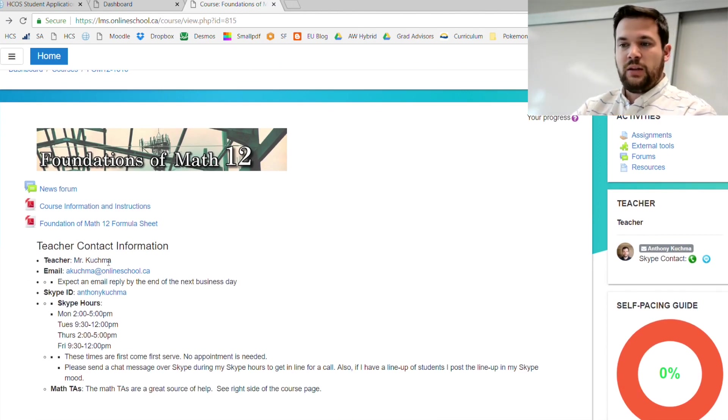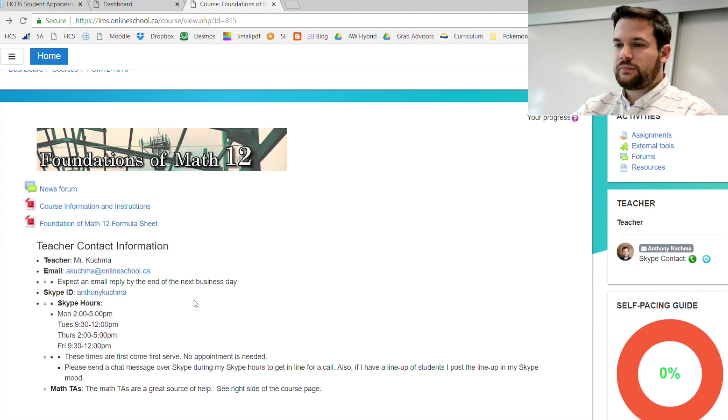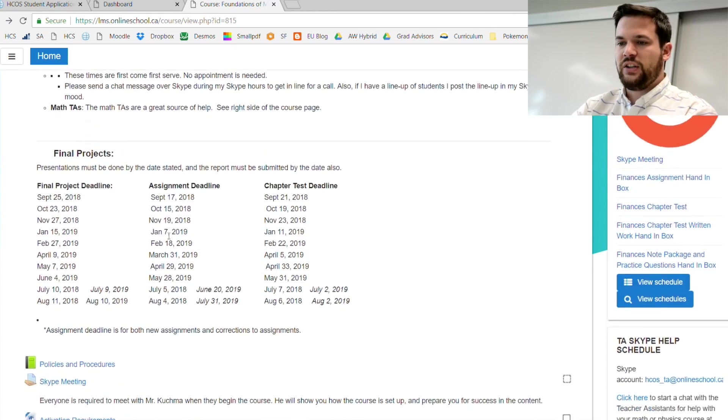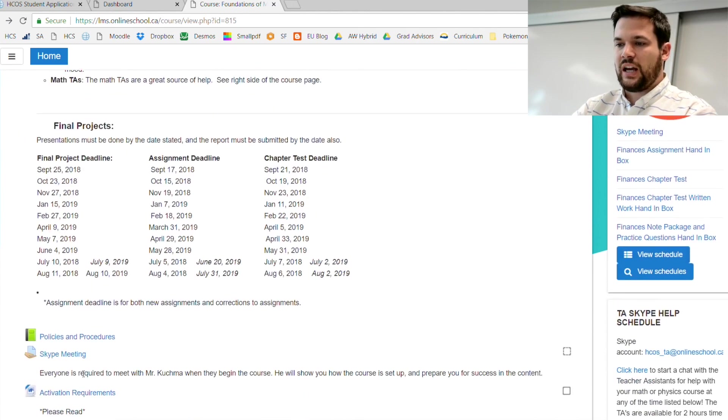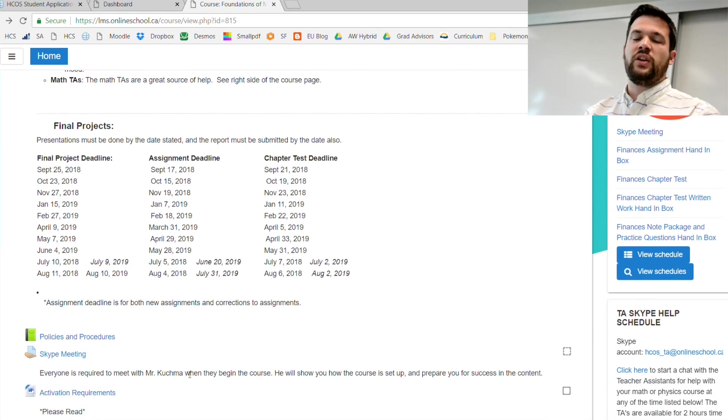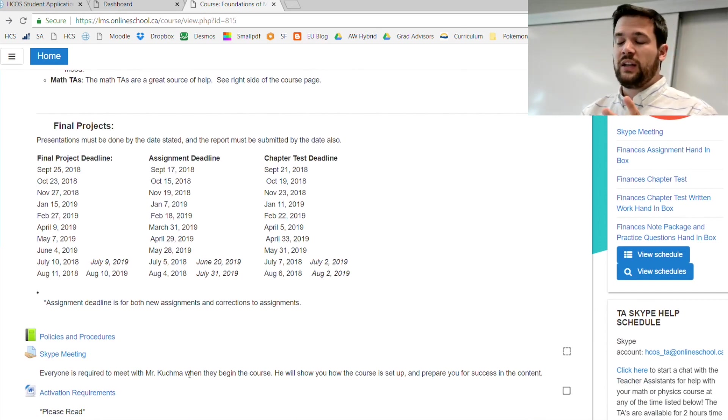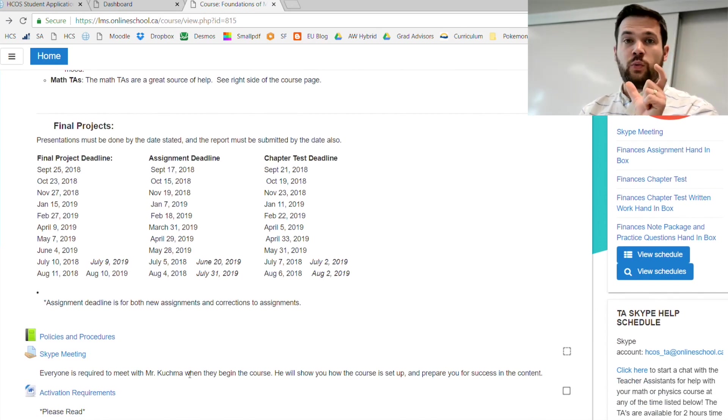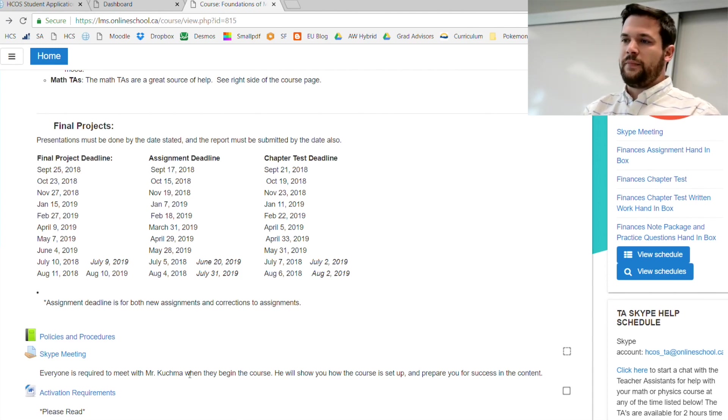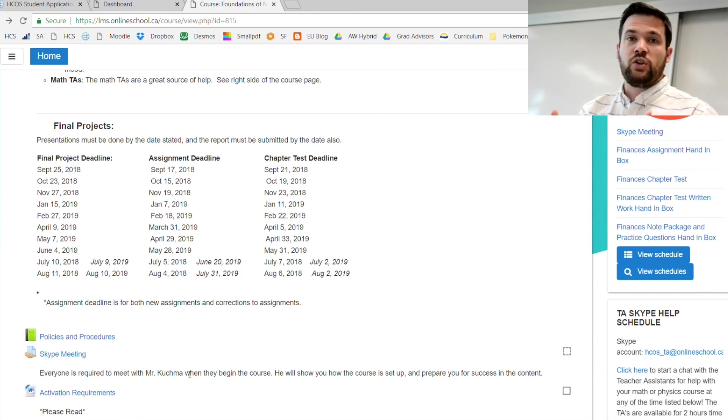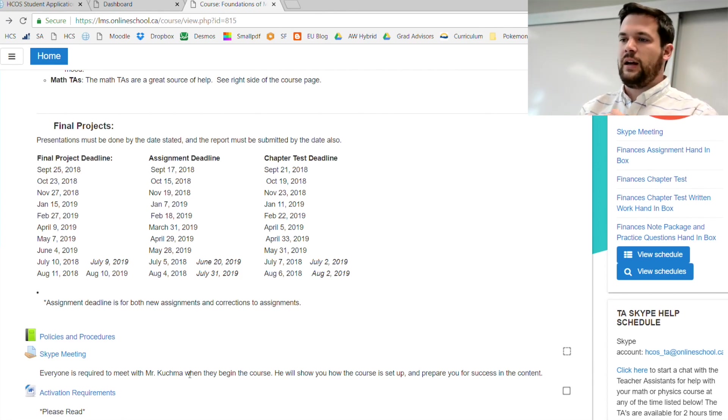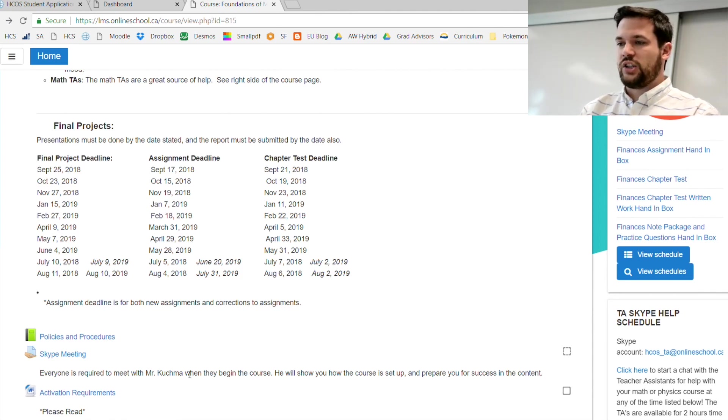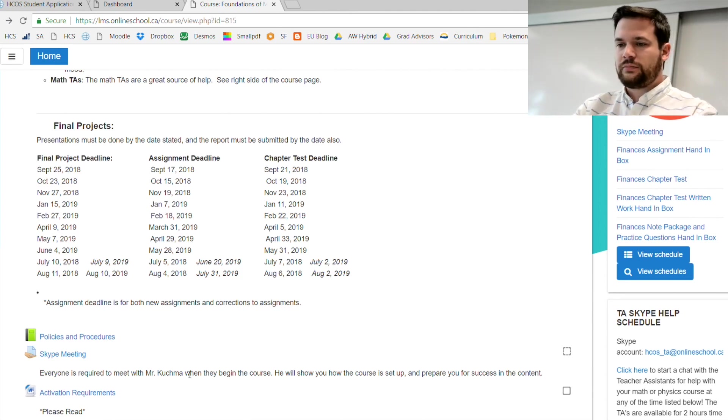Next is my teacher contact information. Here I am, Mr. Kuchma. There's my email that you can reach me at, and there's also my Skype ID. If you scroll down a little bit, there is a required Skype meeting with me at the beginning of the course. I want you to do that within the first two weeks of being enrolled.